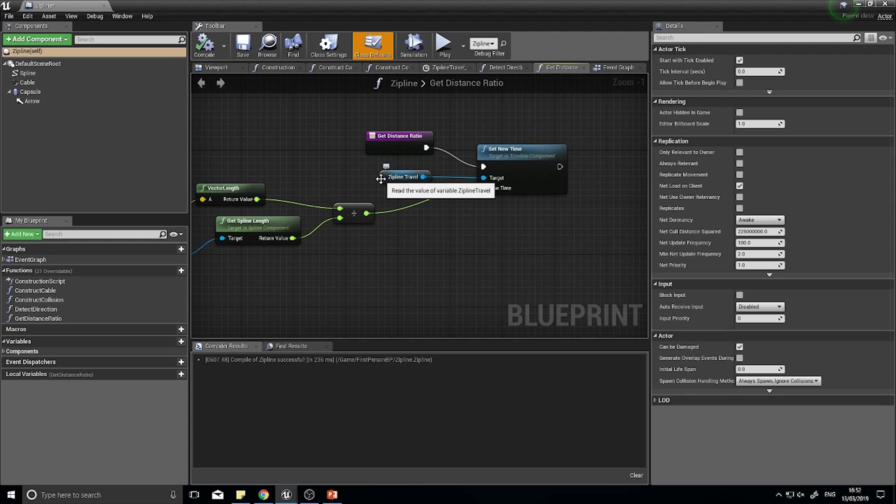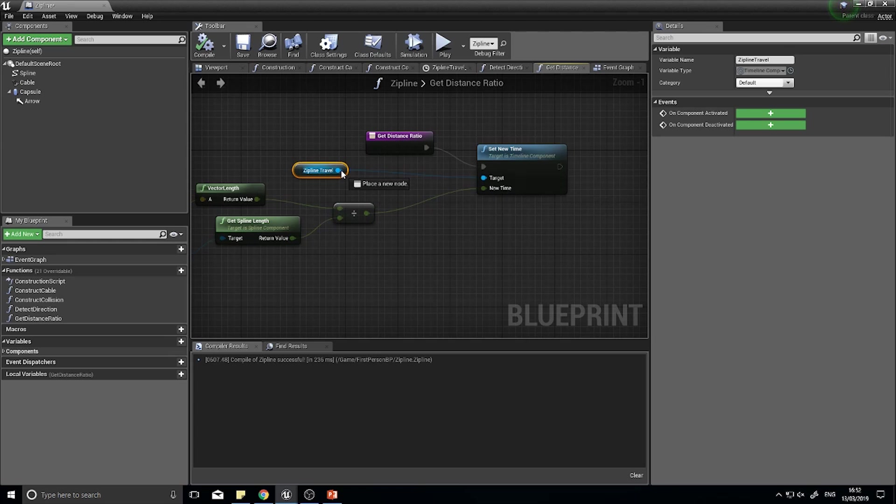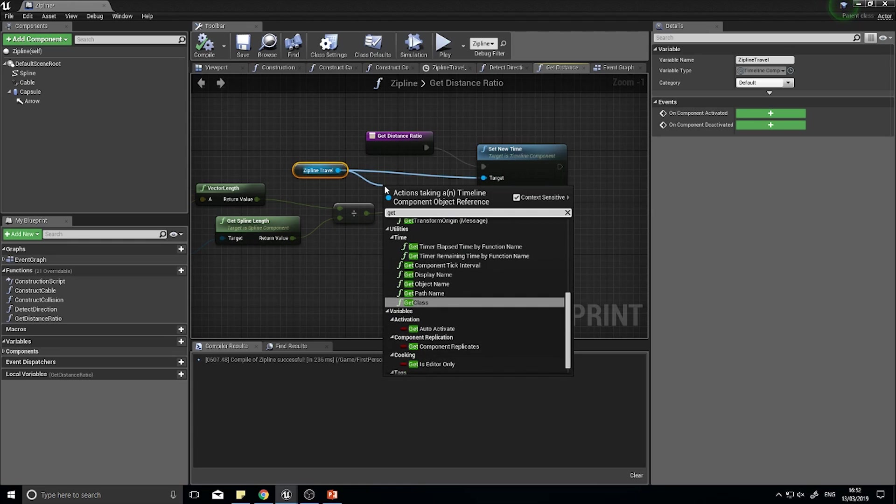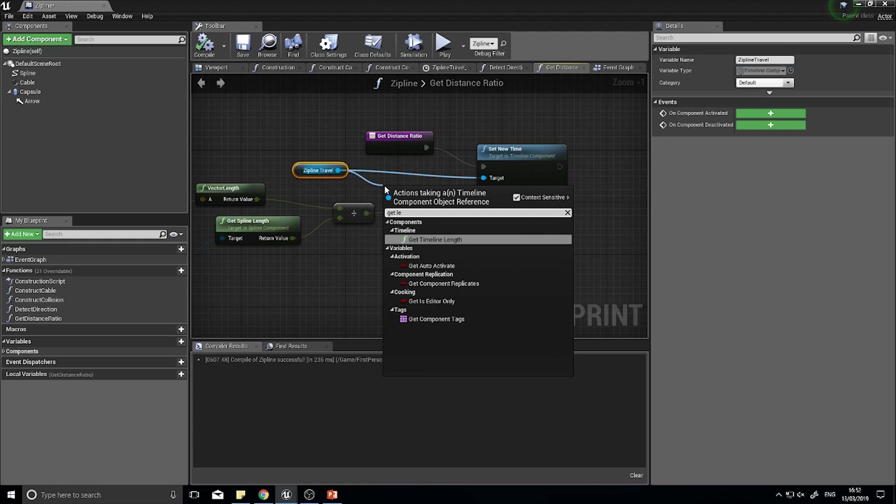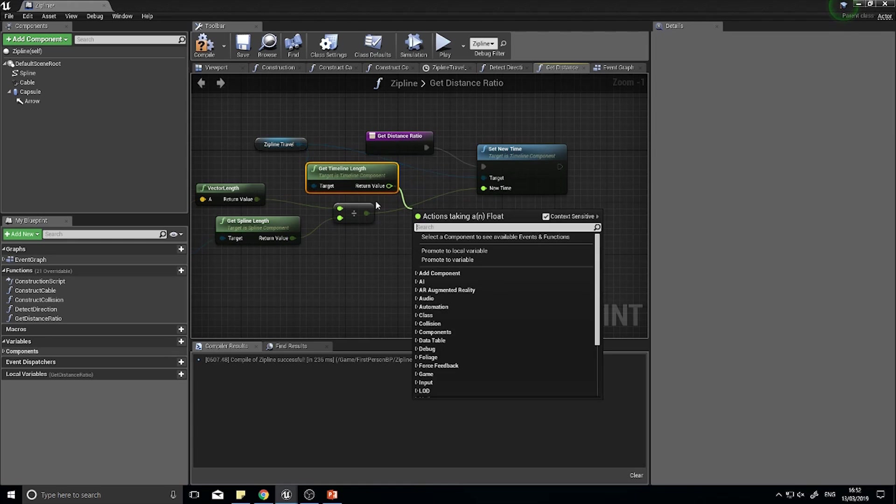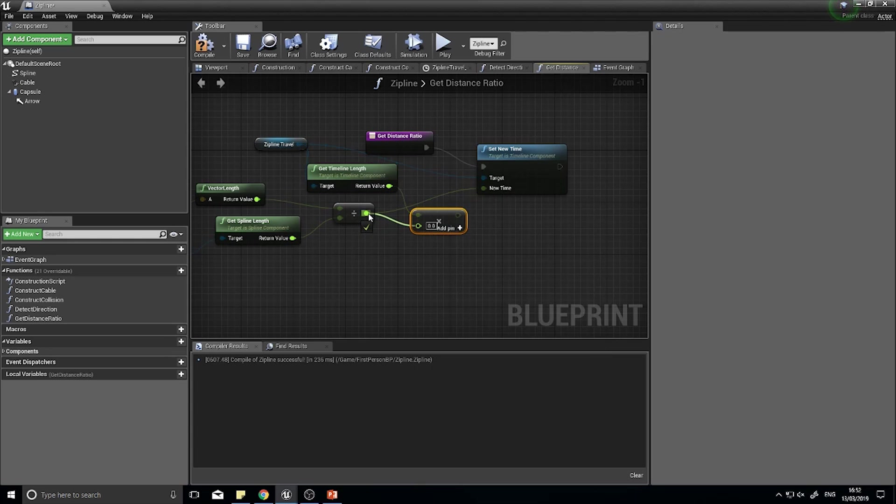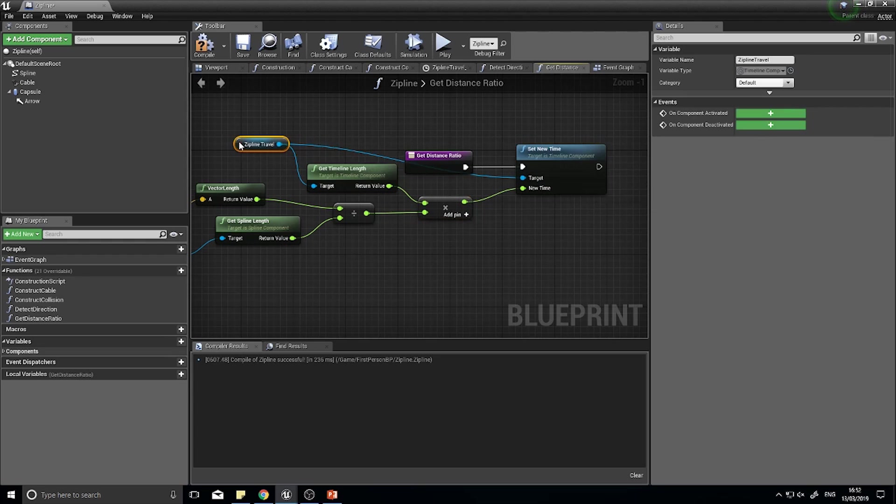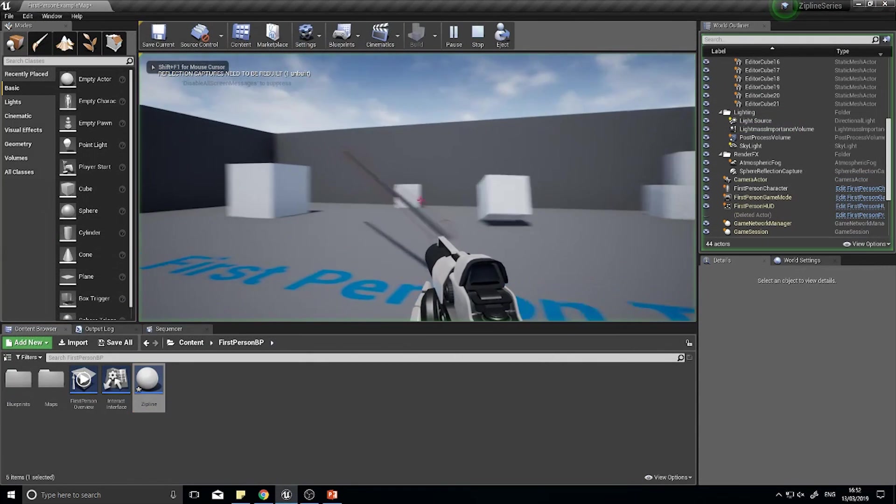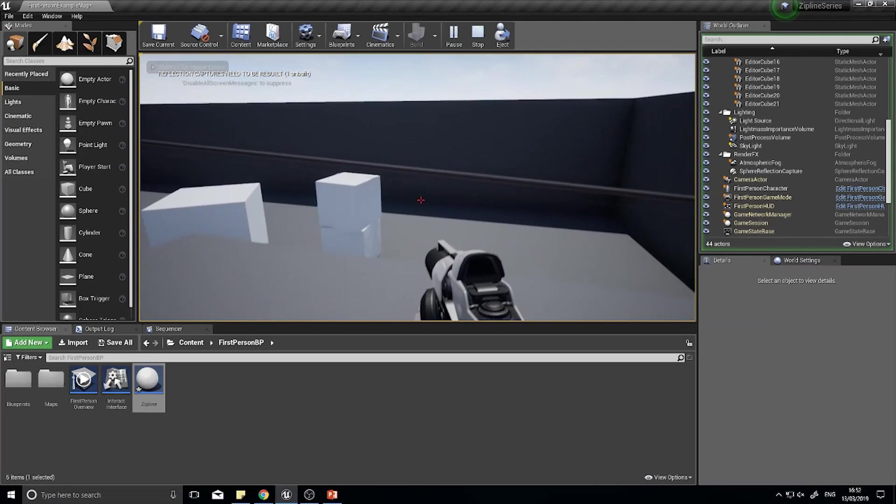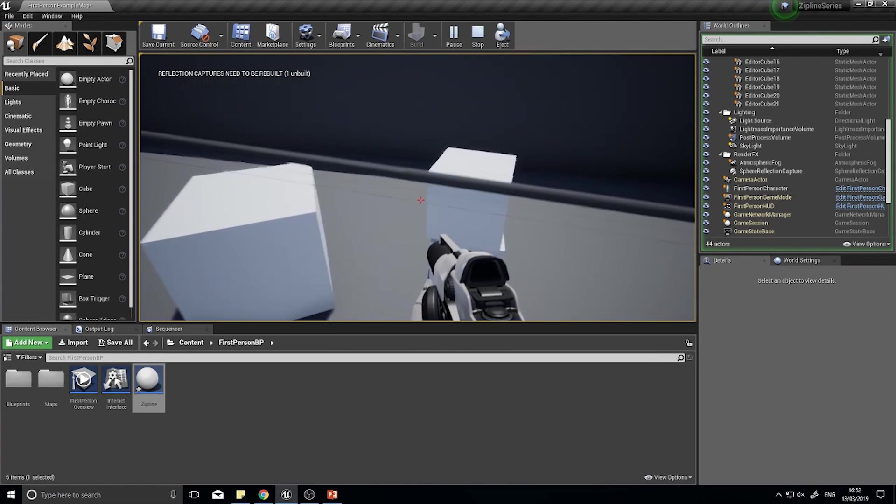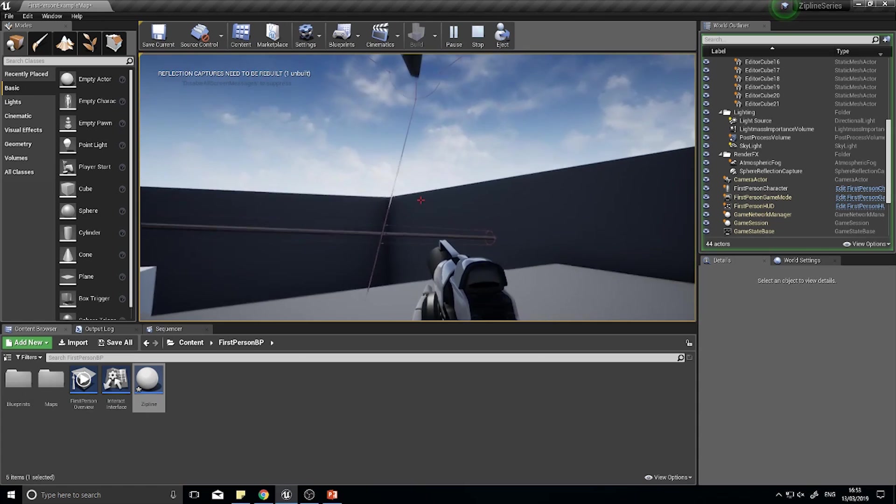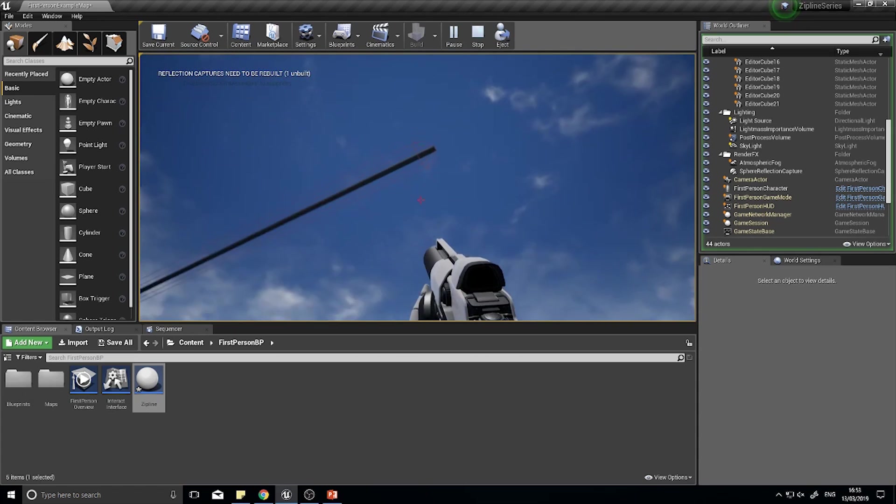What I need to do to fix this issue is to get my timeline and multiply the ratio by the length of time the zipline travel timeline is going. So zipline travel component, which we've got going to set new time, we also want to get its length. Before we put the ratio in, we'll multiply it by however long our timeline actually is. If we play, it should be a lot more accurate. There you go, and I can travel along the line.